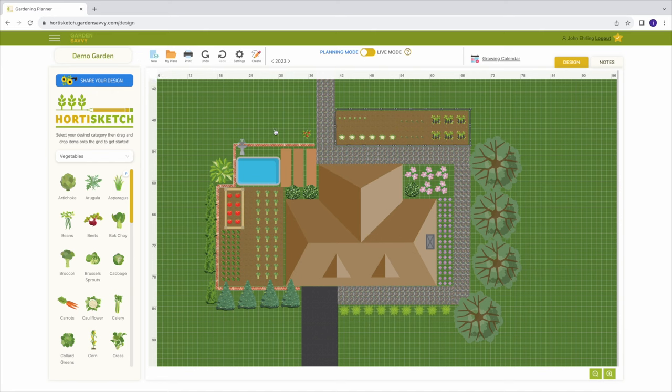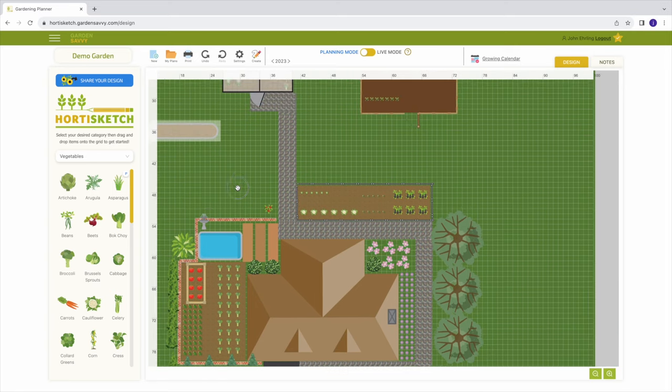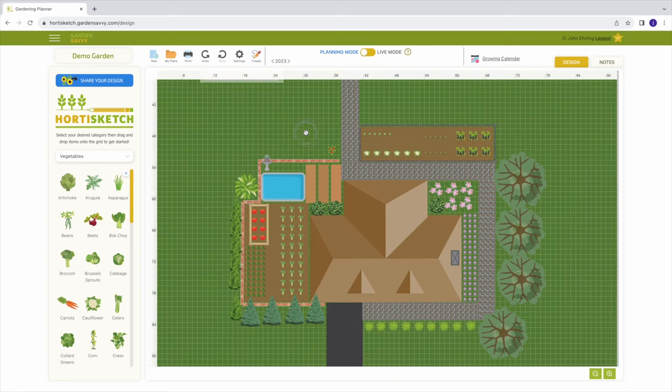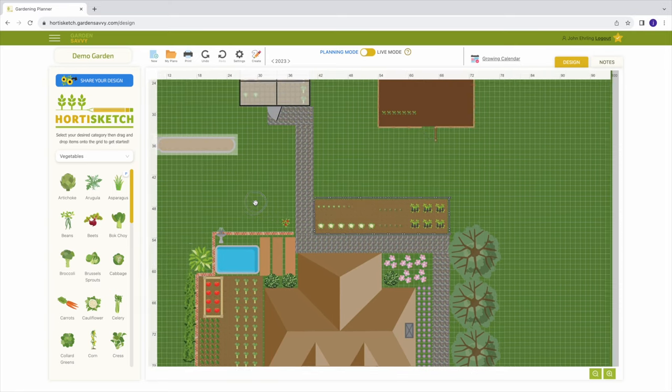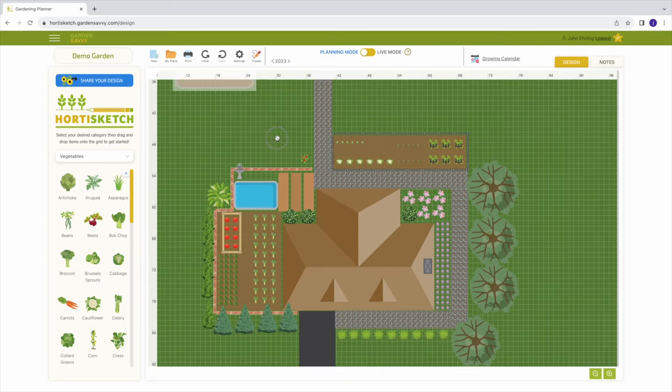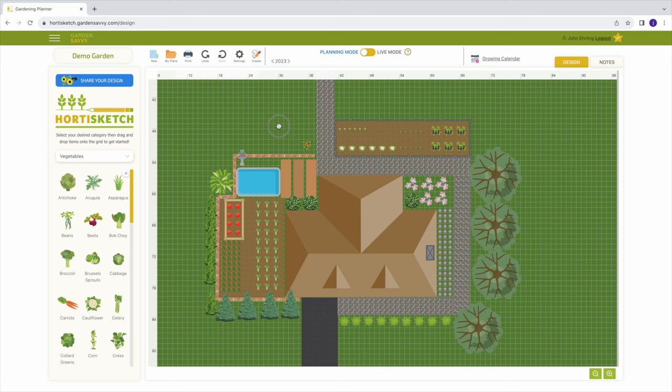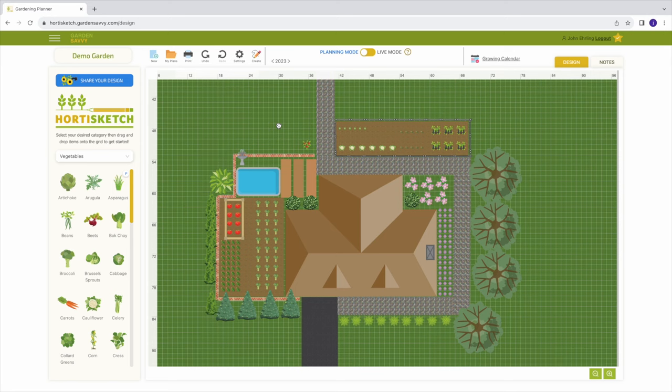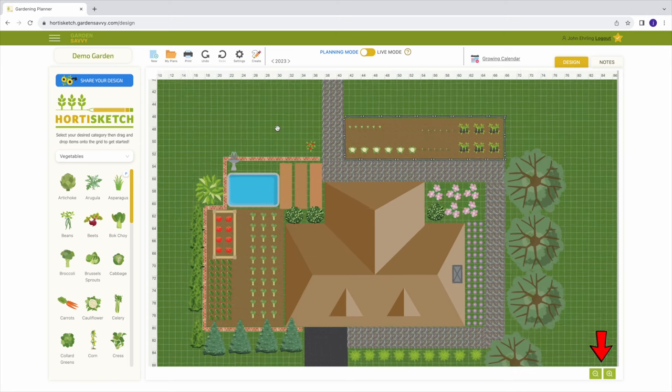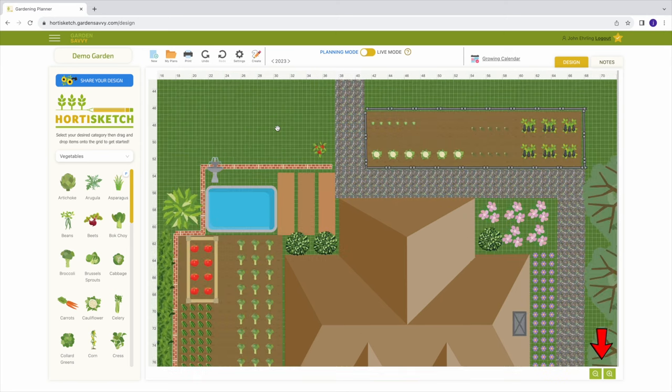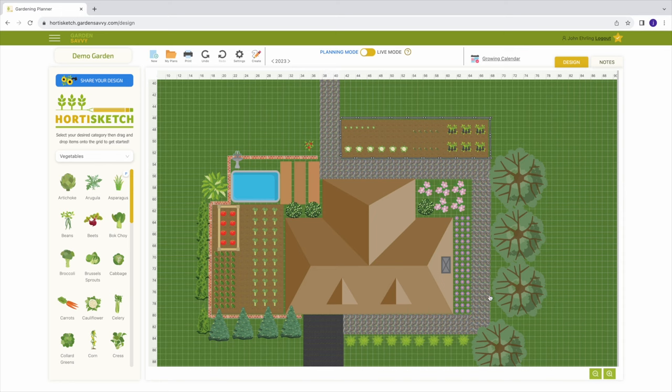To navigate the canvas, simply left click and hold to drag the canvas around or utilize your mouse wheel to zoom in and out, or use the plus and minus buttons on the bottom right hand corner.